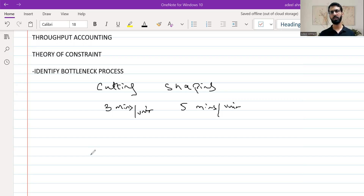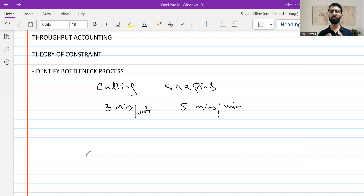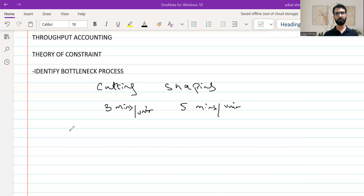Whatever total capacity or total working hours are available will be divided by the time required to make one unit, which gives us the maximum output each process can generate. If the market demand level is also available, we can compare — if demand is higher than what one process can produce, that process becomes our bottleneck, and all calculations will be based around it.